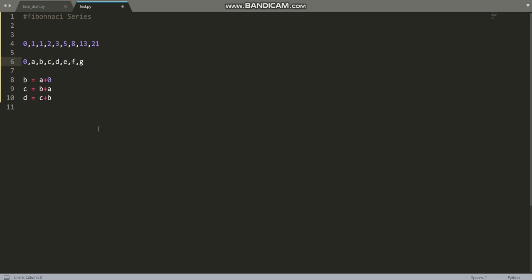For more clarity, the value of c would be the sum of the two digits just behind c in the series. Behind c there are two numbers: b and a. We take only the numbers next to it, so c equals a plus b. Similarly, the value of d would be c plus b. This is the basic concept of the Fibonacci series.